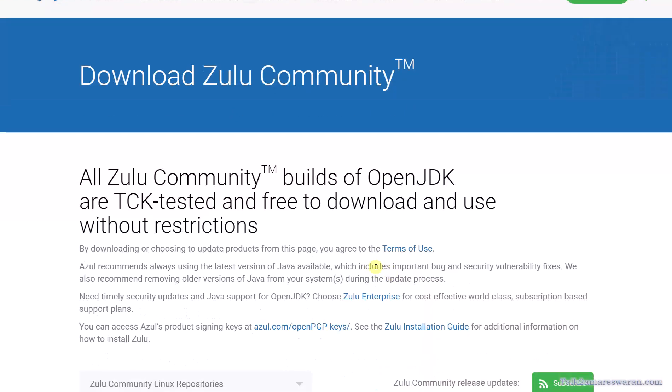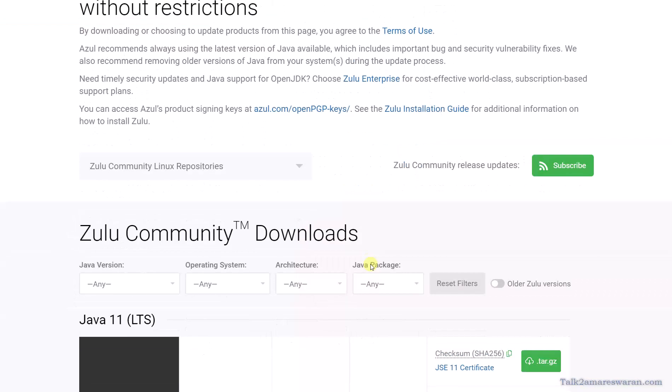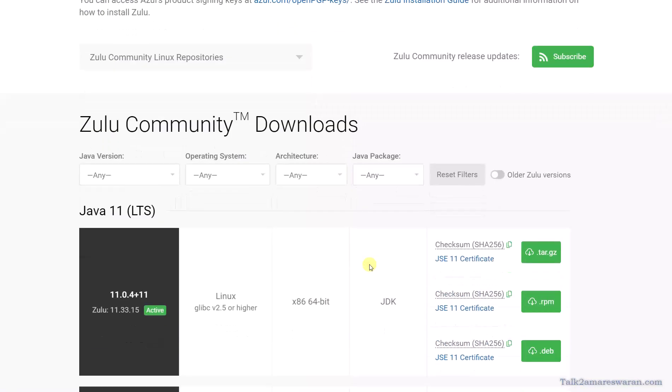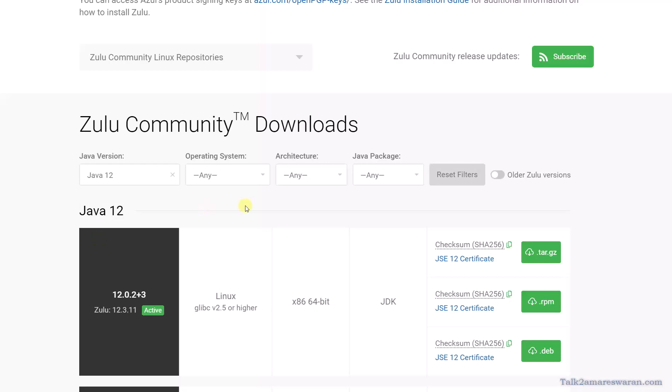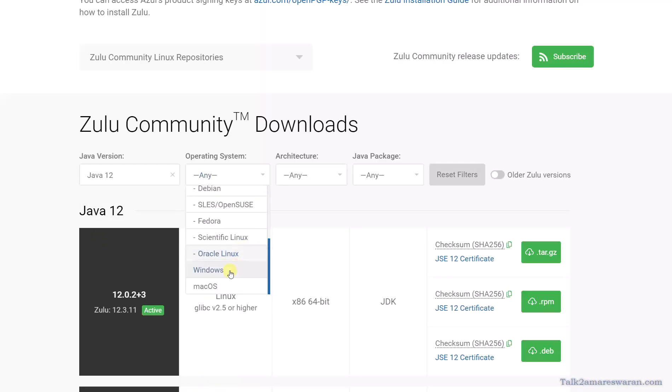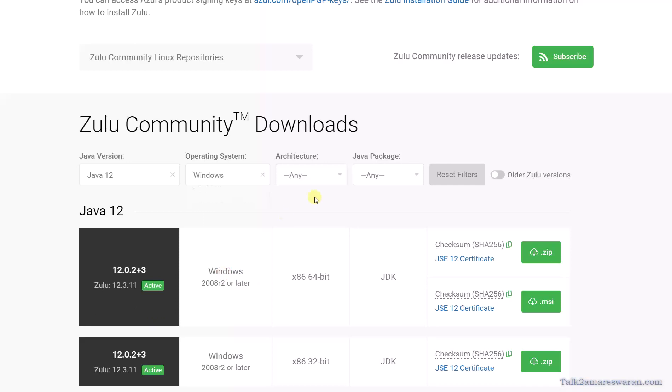You can scroll down the page to the Zulu Community Downloads. You can select the Java version—I am going to use Java 12—and then the operating system. I need Windows, and then the architecture, whether it is 64-bit or 32-bit. Mine is 64-bit.